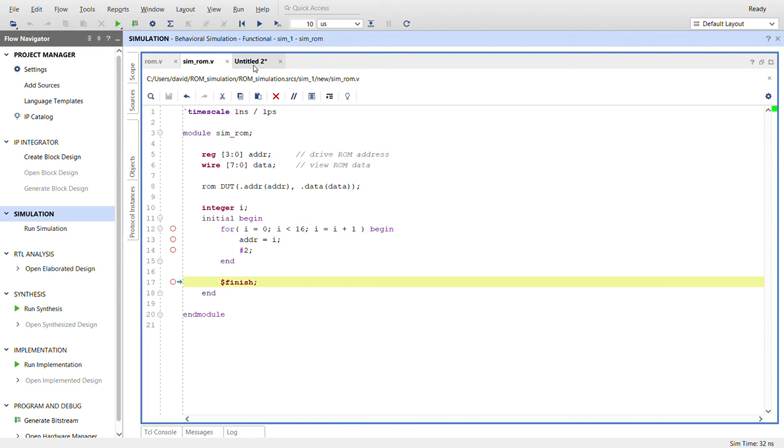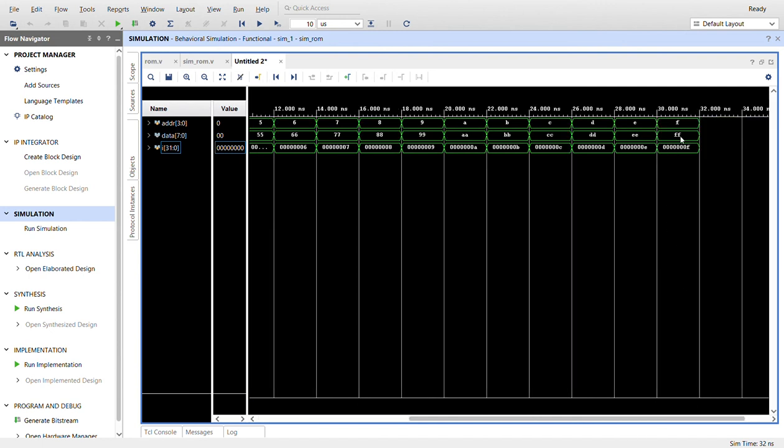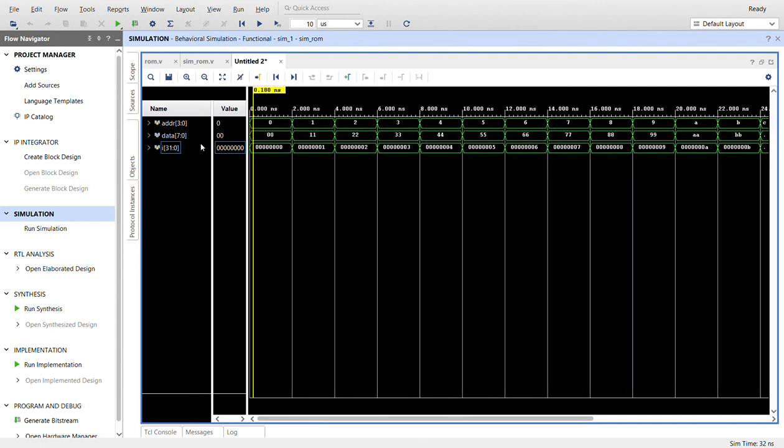I already ran the simulation. Here it is on the top. Here we have our 4-bit address in hex, zero through F along the top here. And then as you can see, the data out for each address is double what that is, and that's because that's the data that's in our ROM.